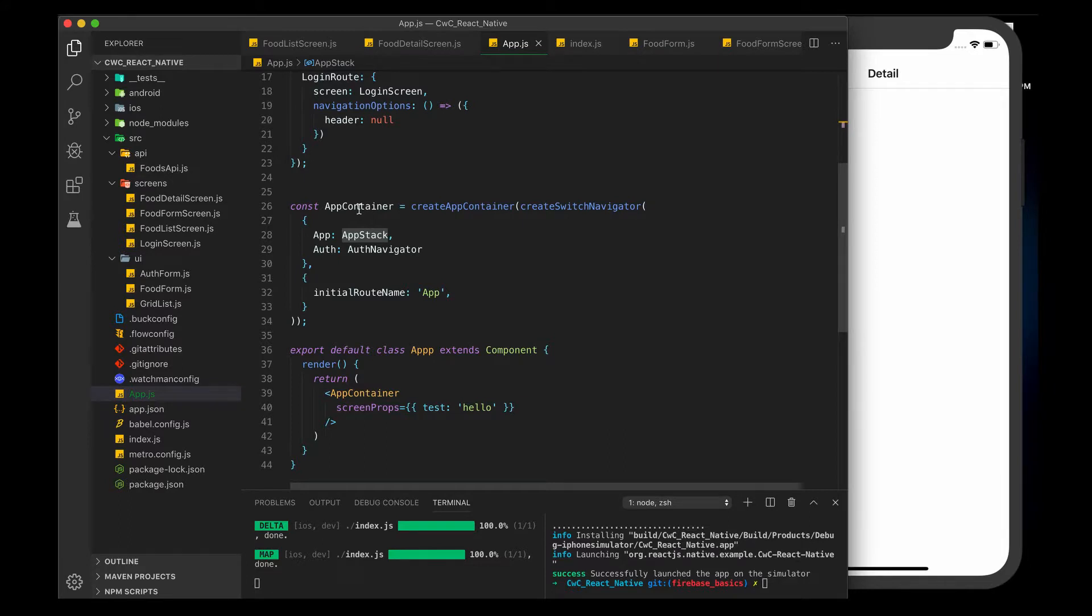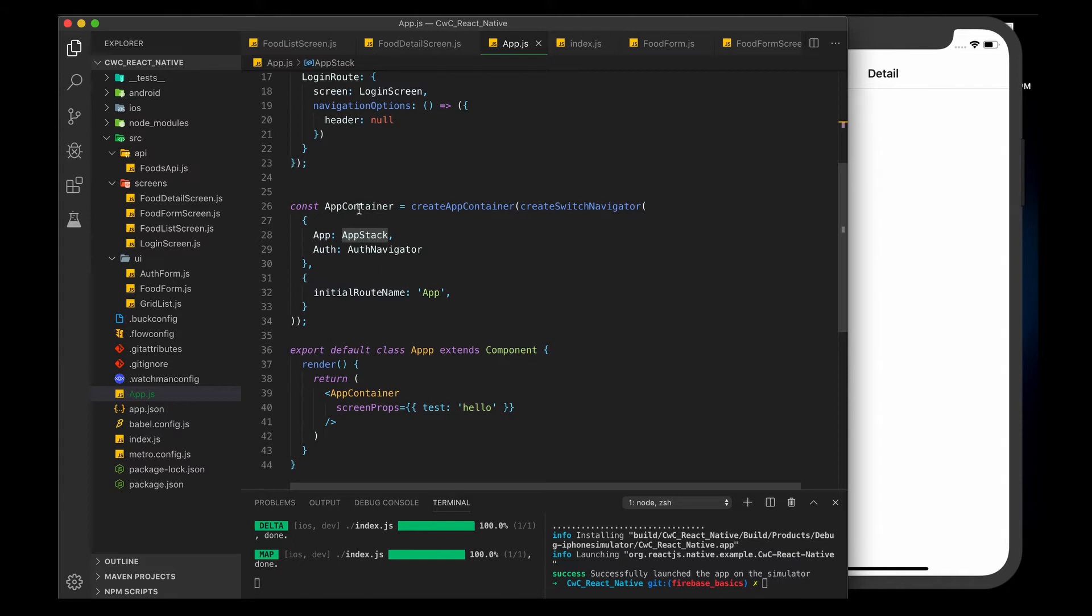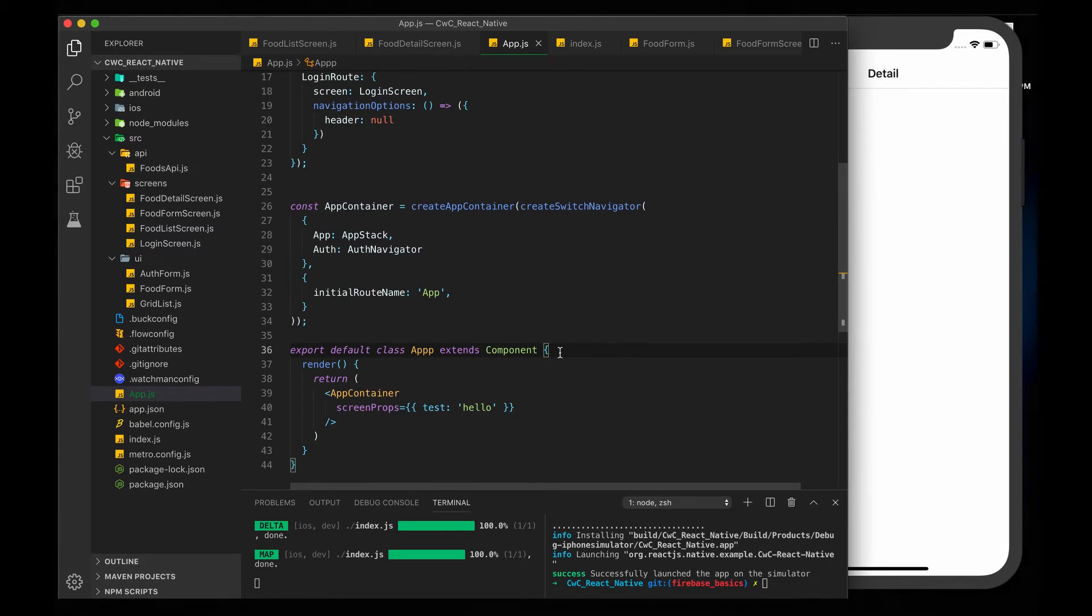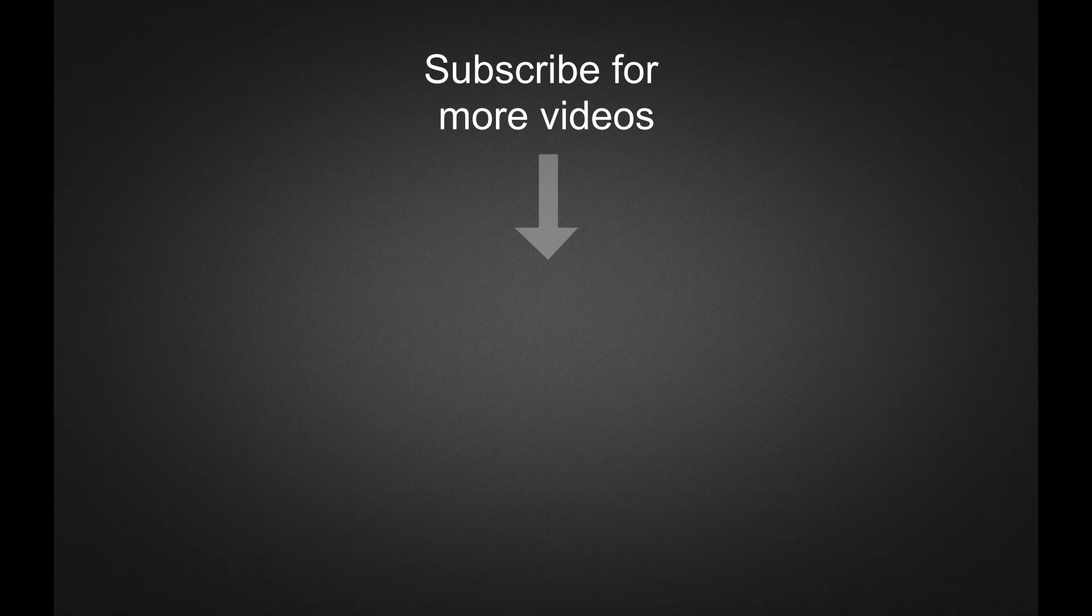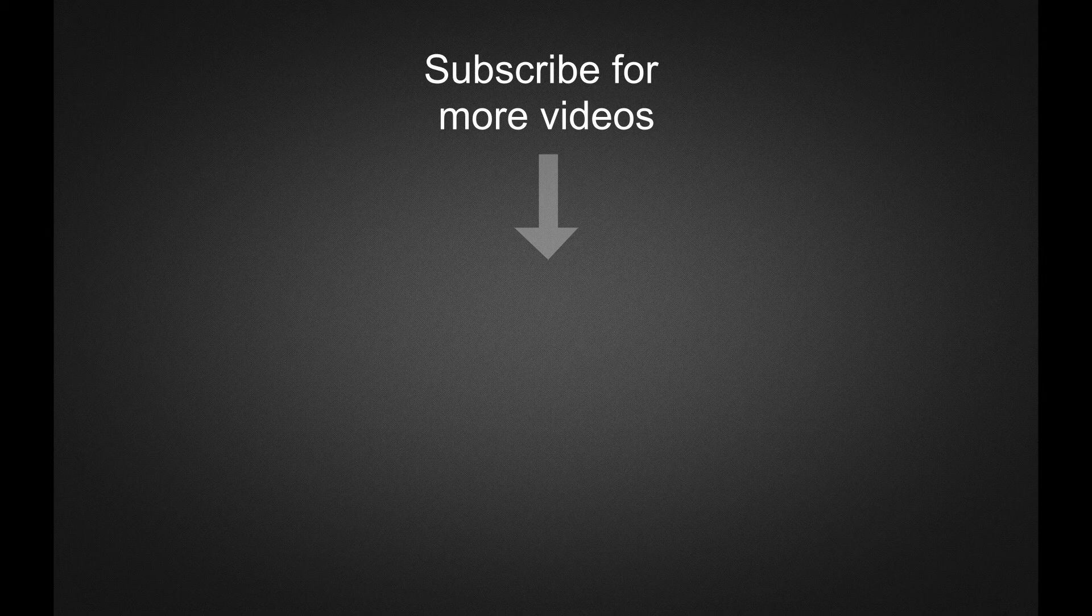I hope this makes sense, and this is how you pass around different parameters and props to your components with React Navigation. They made it pretty easy. I tried to keep it very simple. I didn't want to go into anything too complex. There's other things that React Navigation can do, but this covers the majority of what you'll use the navigation for. Stay tuned for more and subscribe for more videos. Thank you.